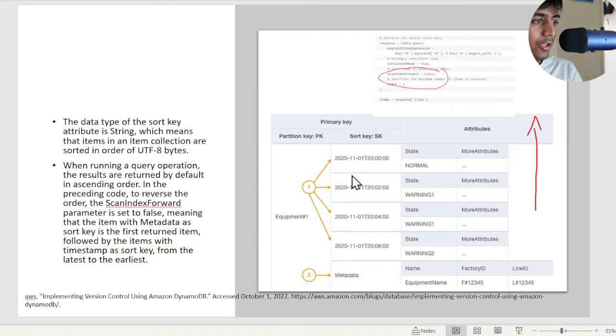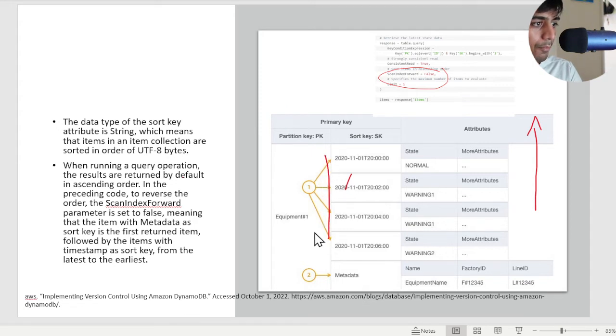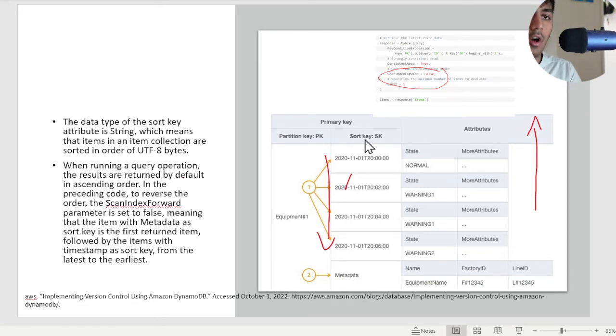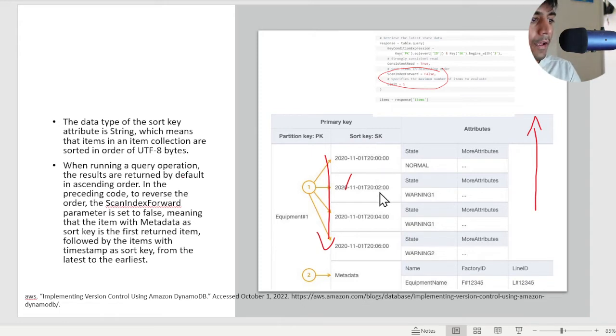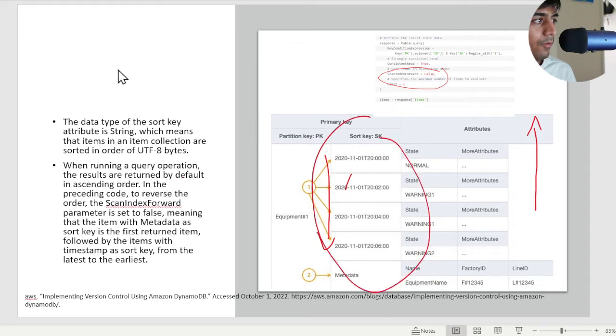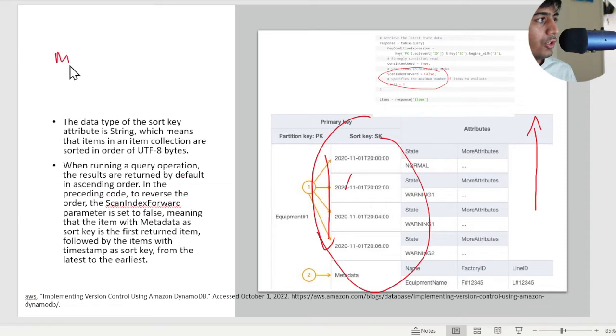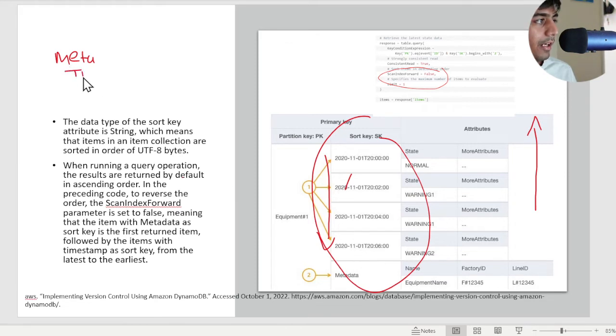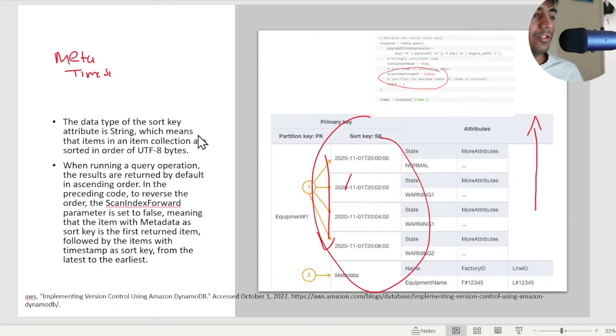As soon as you do that, this is how your DynamoDB is - it will go from top to bottom. As soon as you say scan index forward as false, the order is reversed. So the metadata will come up here on the top list, and then the next item would be your latest version. So consider this particular item. If you do scan forward as false, you will have metadata here, and then it will be reversed so the latest timestamp will appear here.